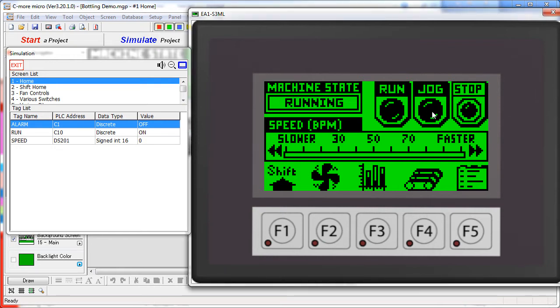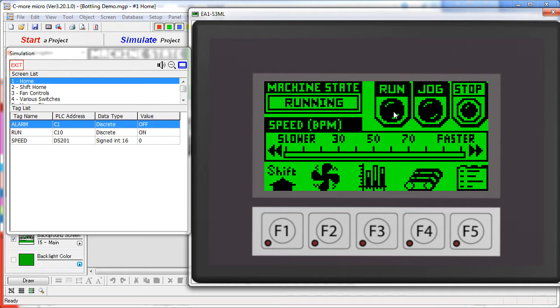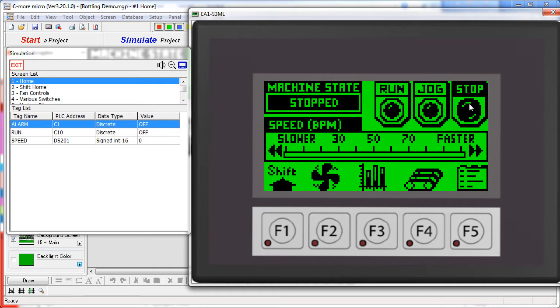On this first screen, we can run, jog, or stop the process – there is a status message right here associated with that. Note that once we start the project, we can't un-start it – you have to press the button to stop the project.